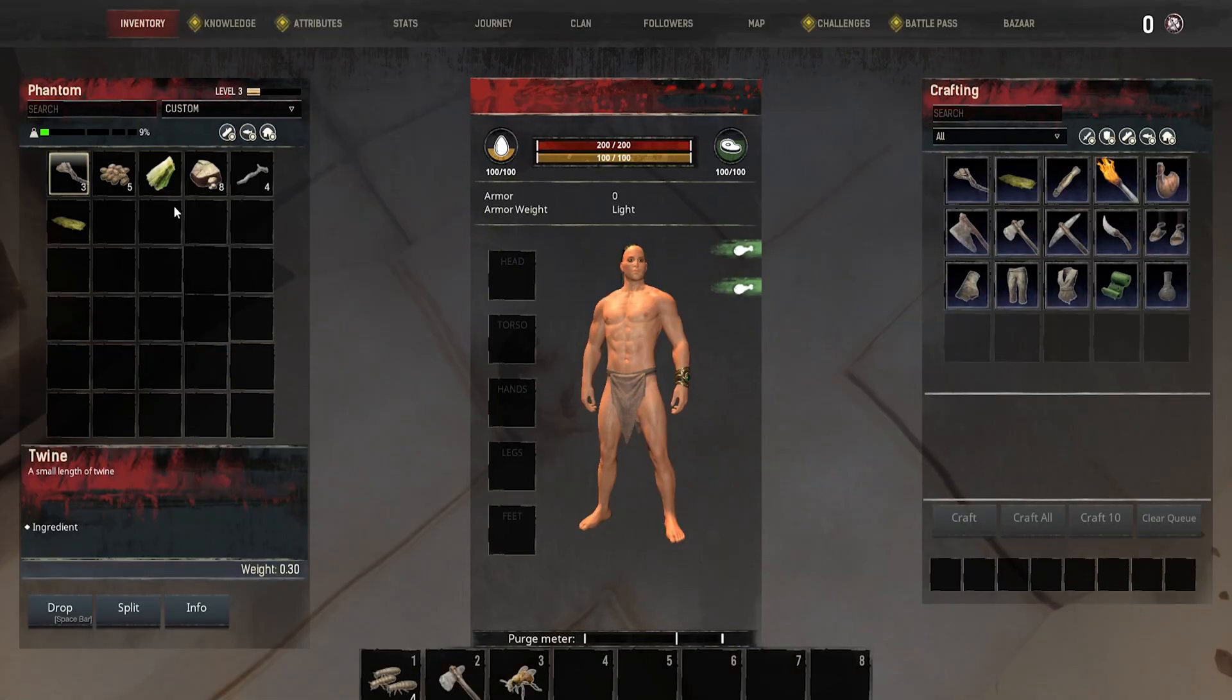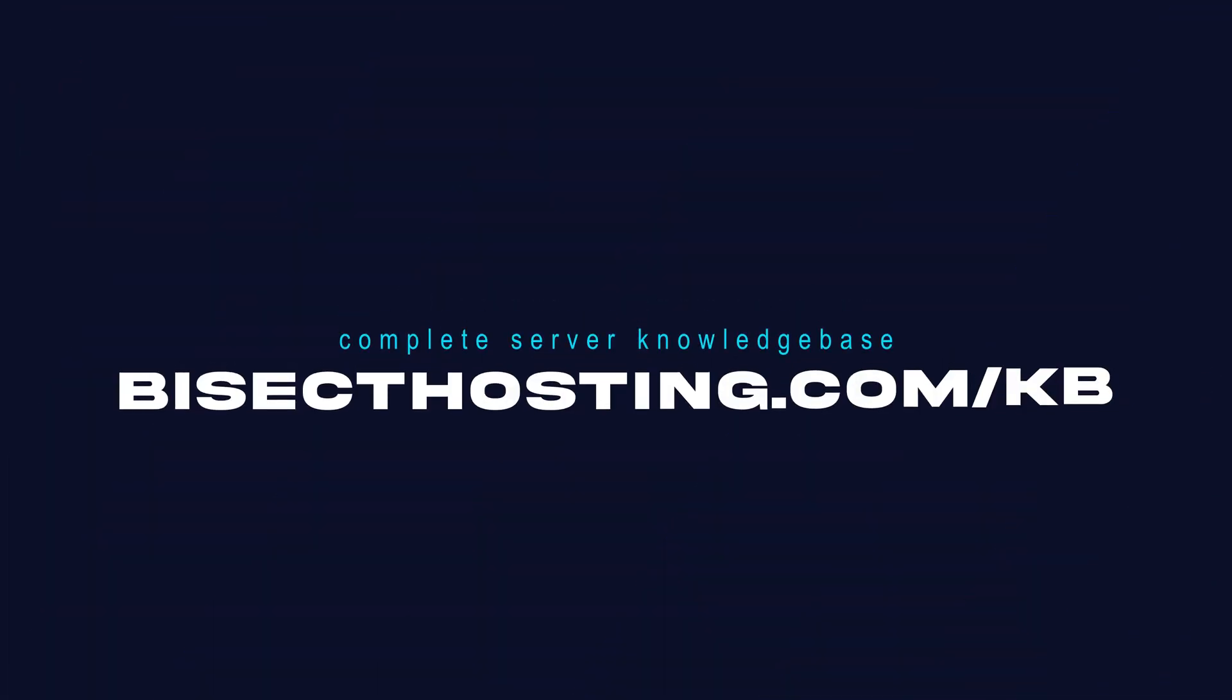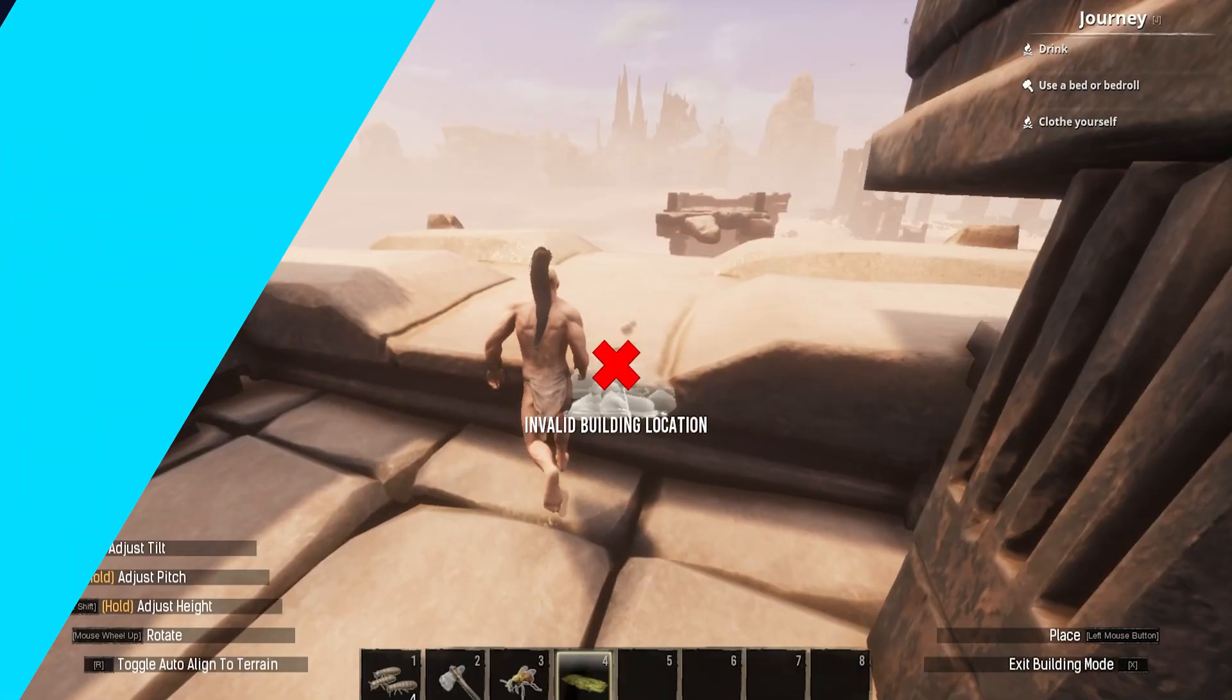check out our knowledge base, bisecthosting.com slash KB, or you can submit a support ticket on our website.